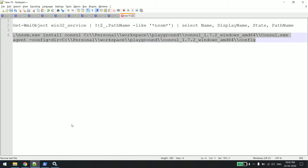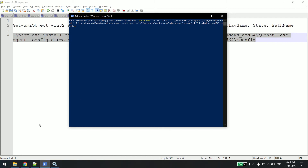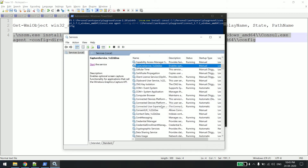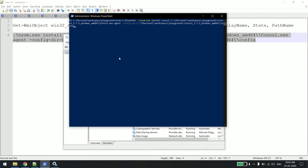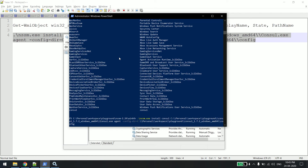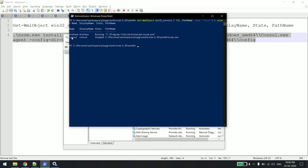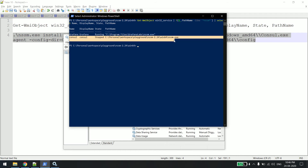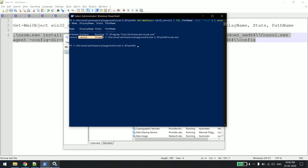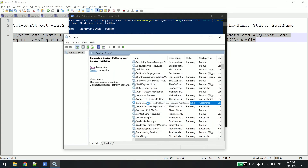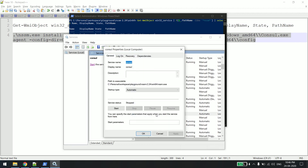Since I'm installing Consul, I'm giving this path along with some extra supporting parameters. I'll copy and paste the command. Before hitting enter, let me confirm there is nothing called Consul in services yet — correct, nothing is there. I'll hit enter and you can see it started. Let me check status and confirm in services.msc by pressing F5 — you can see Consul is here, and double-clicking it shows it was installed via nssm.exe.